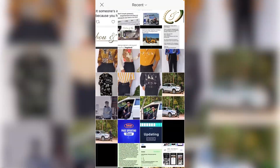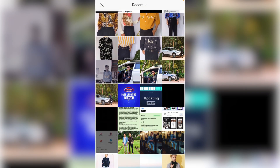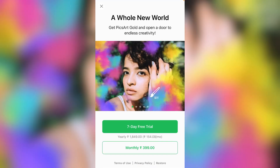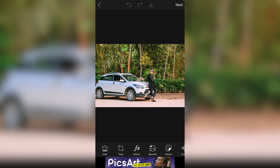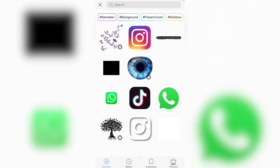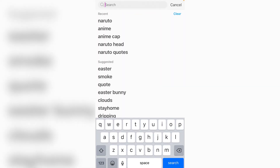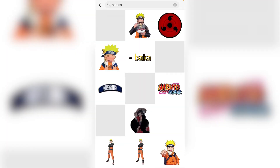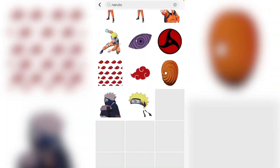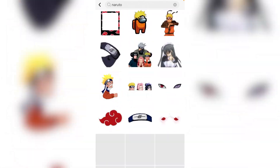Select the picture which you want to edit — I'll select this one. Then select the sticker option. Click here and select, then search Naruto.